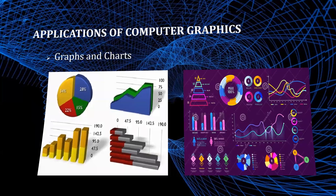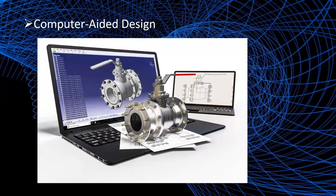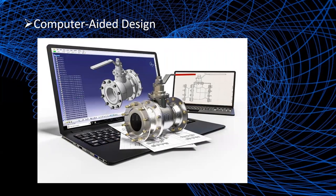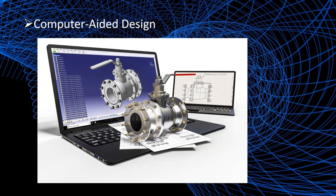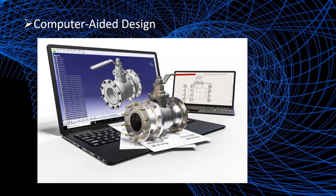Computer aided design. A major use of computer graphics is in design process, particularly for engineering and architectural systems. CAD, computer aided design, or CADD, computer aided drafting and design methods are now routinely used in the automobiles, aircraft, spacecraft, computers, home appliances. Circuits and networks for communications, water supply, or other utilities are constructed with repeated placement of a few geographical shapes. Animations are often used in CAD applications. Real-time computer animations using wireframe shapes are useful for quickly testing the performance of a vehicle or system.